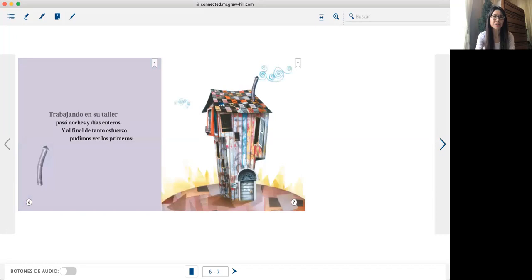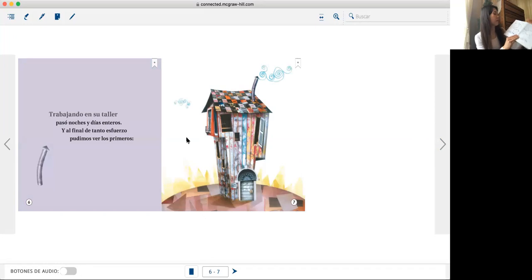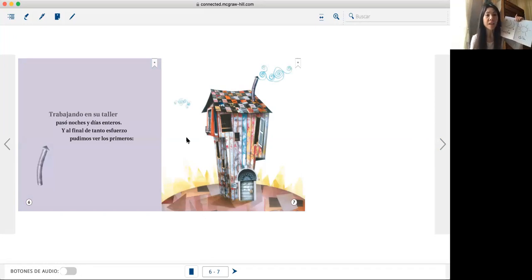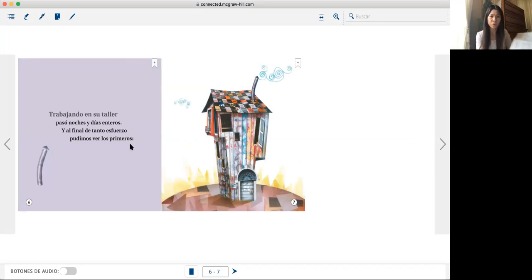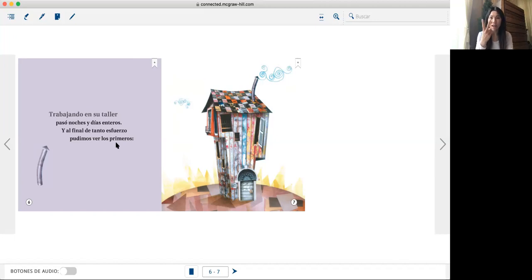Trabajando en su taller pasó noches y días enteros. Y al final de tantos esfuerzos, pudimos ver los primeros.